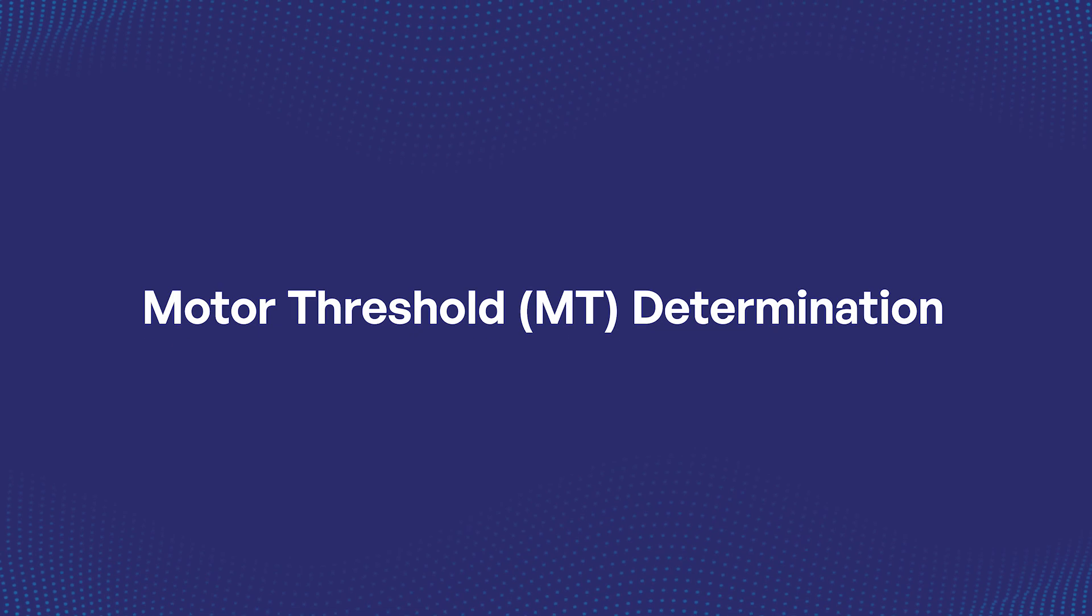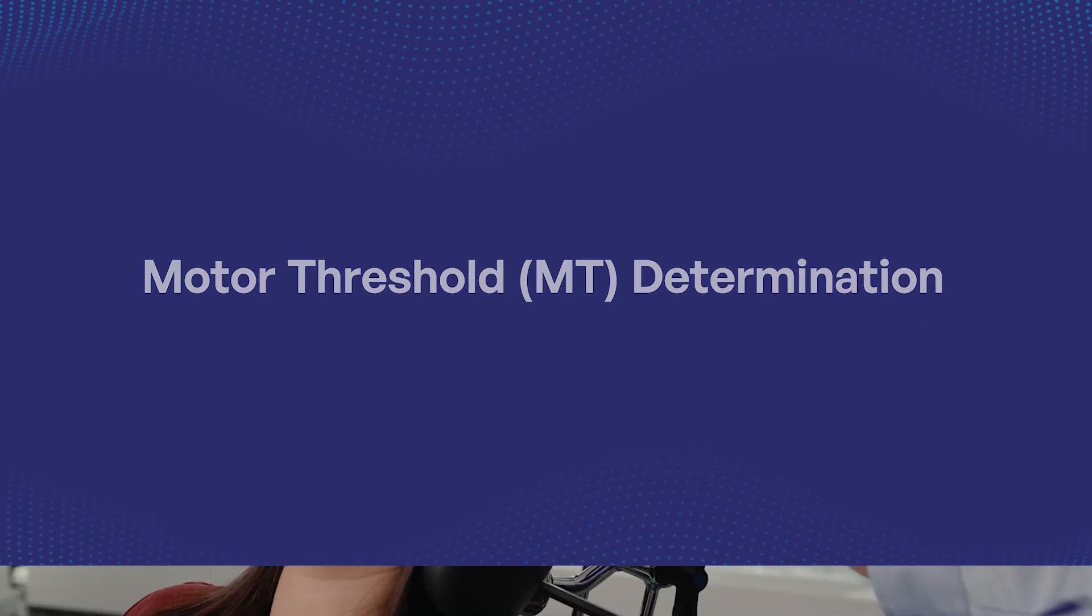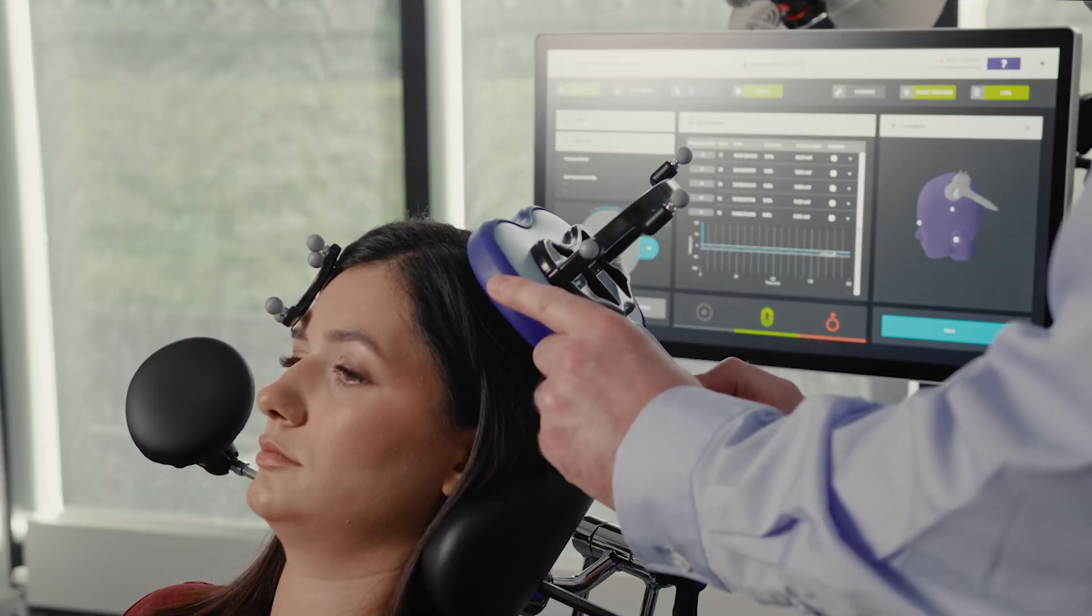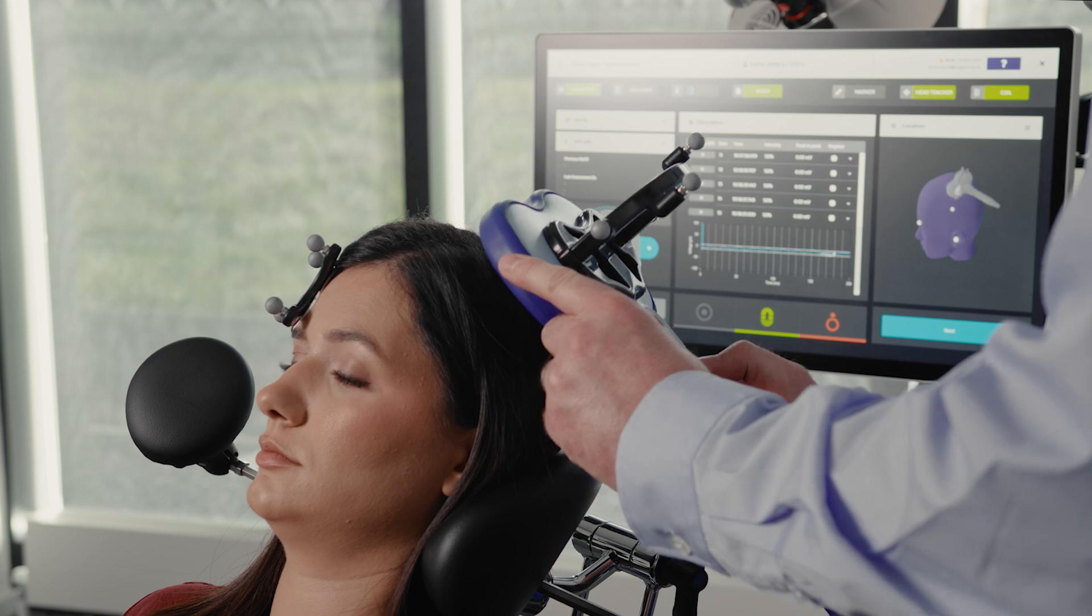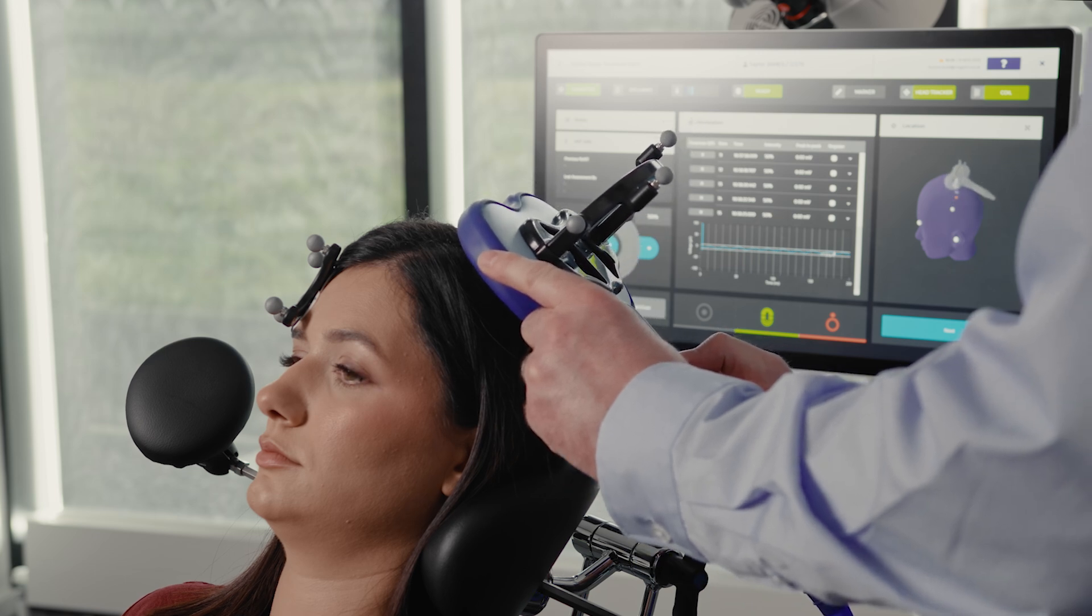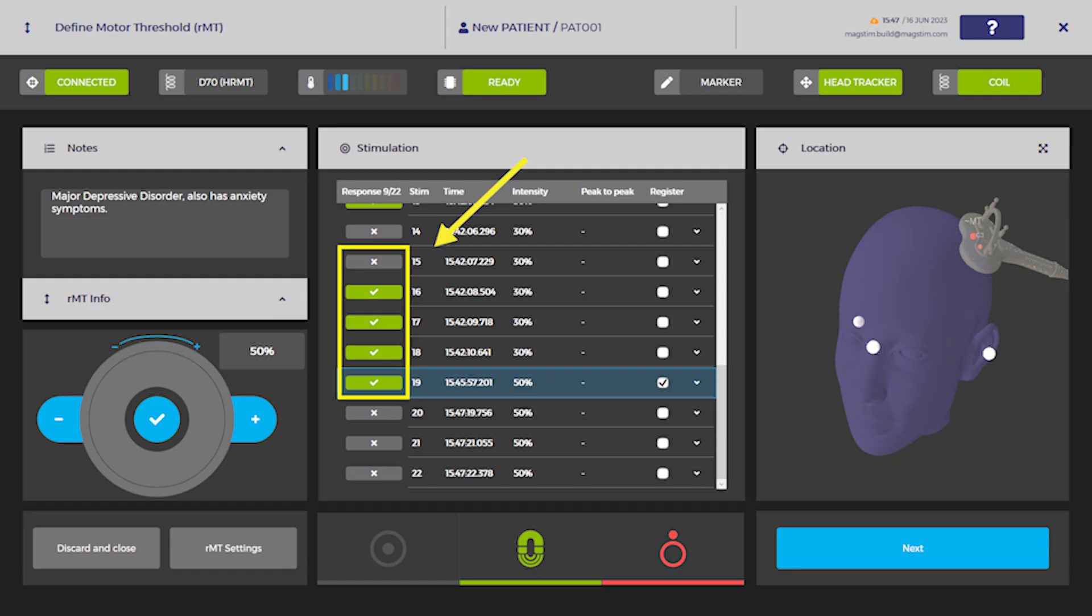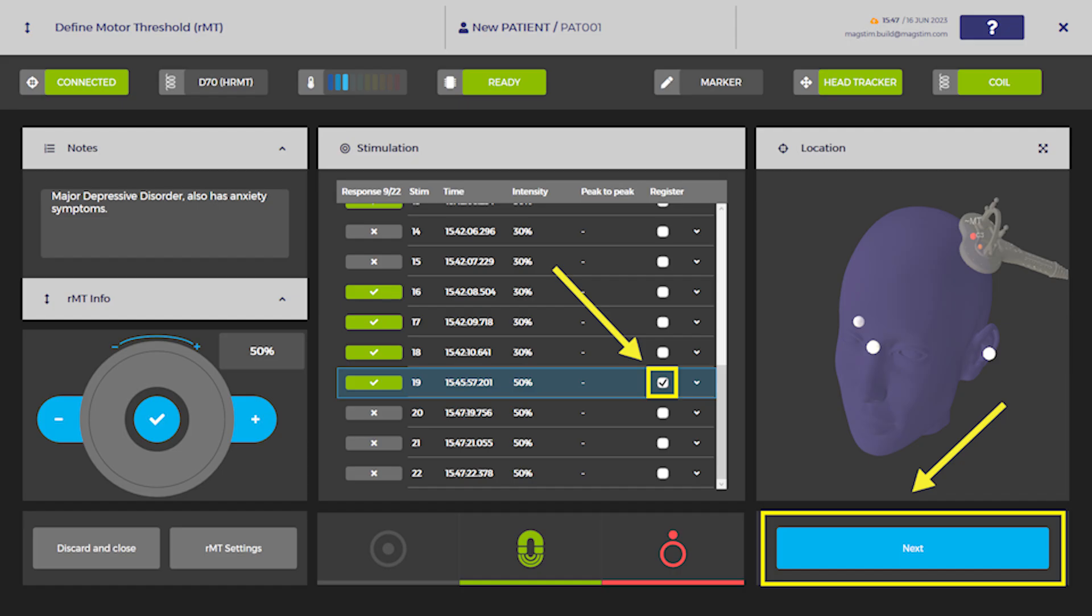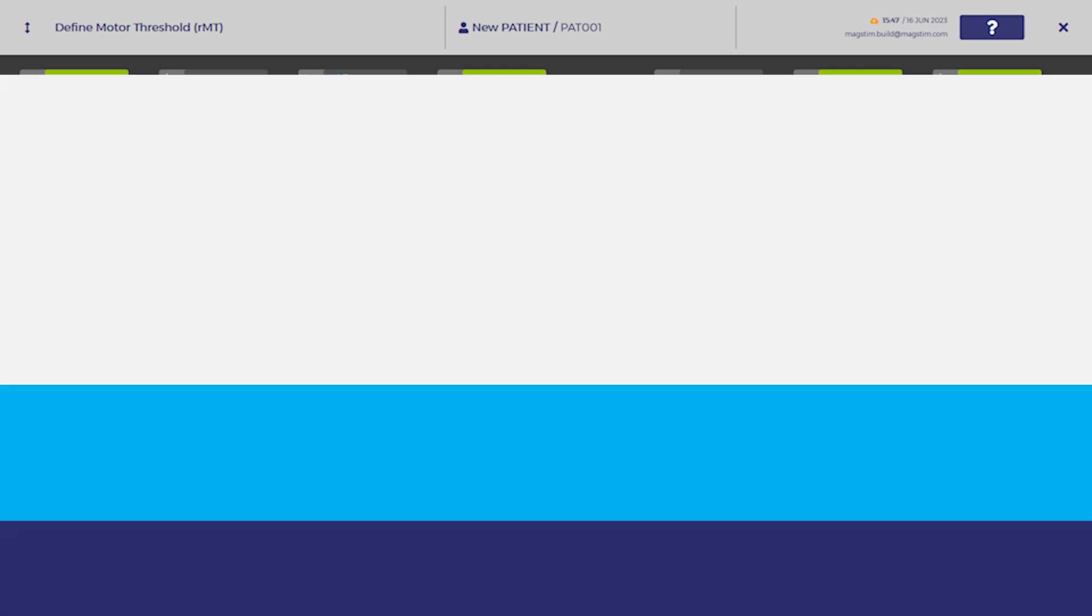Motor Threshold Determination: Place the coil over the Hotspot target. Using the previously defined stimulator output, deliver 10 pulses at least 2 seconds apart. If a positive twitch is observed, this can be recorded by pressing the check icon in the response column within the stimulation panel. Use the response flowchart to adjust the power level based on the observed responses. The resulting stimulator output is the patient's motor threshold. On the Horizon UI, register the desired response and press the blue check icon.